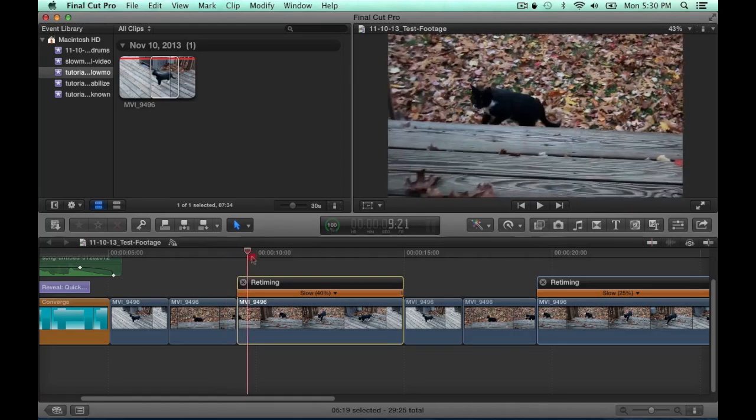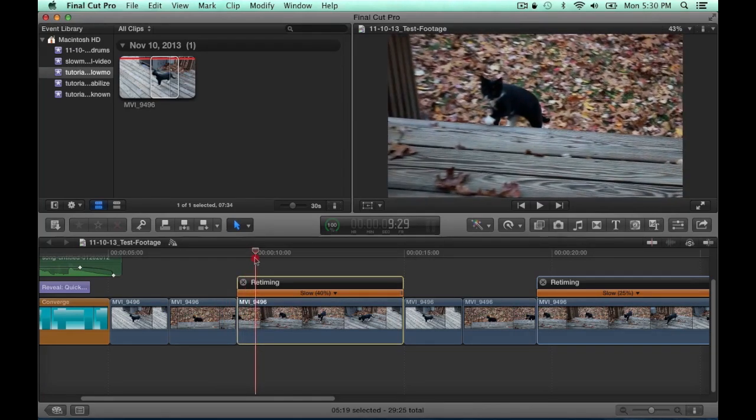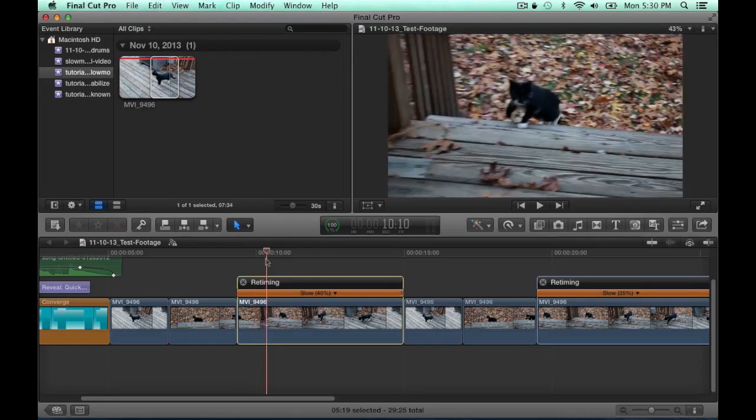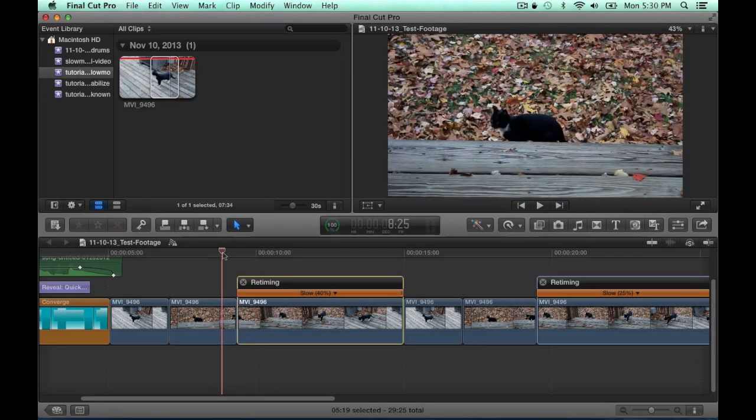So that's how you use the slow motion feature in Final Cut Pro. And if you have any questions or concerns, just leave a comment and I'll get back to you. Thanks for watching.